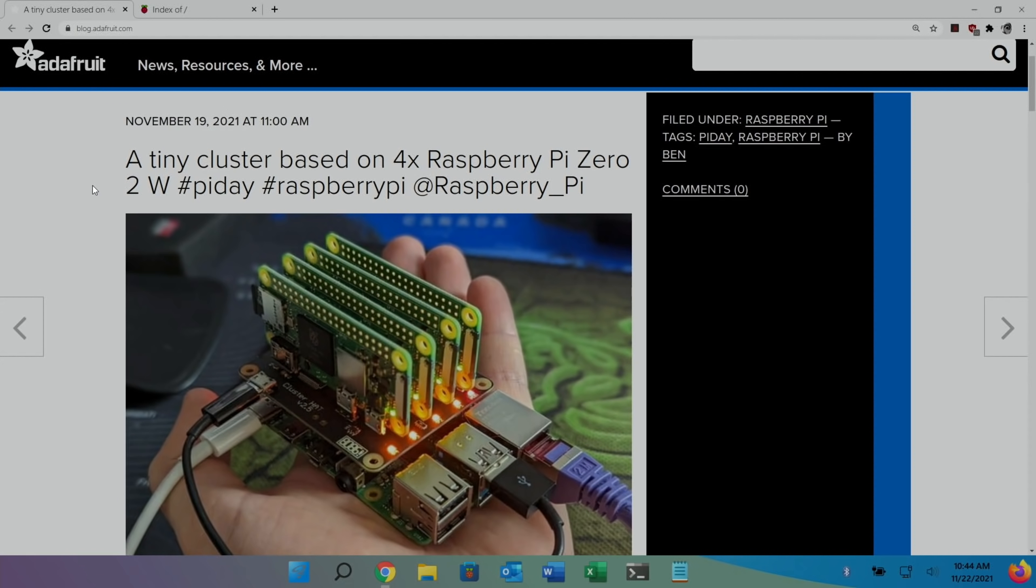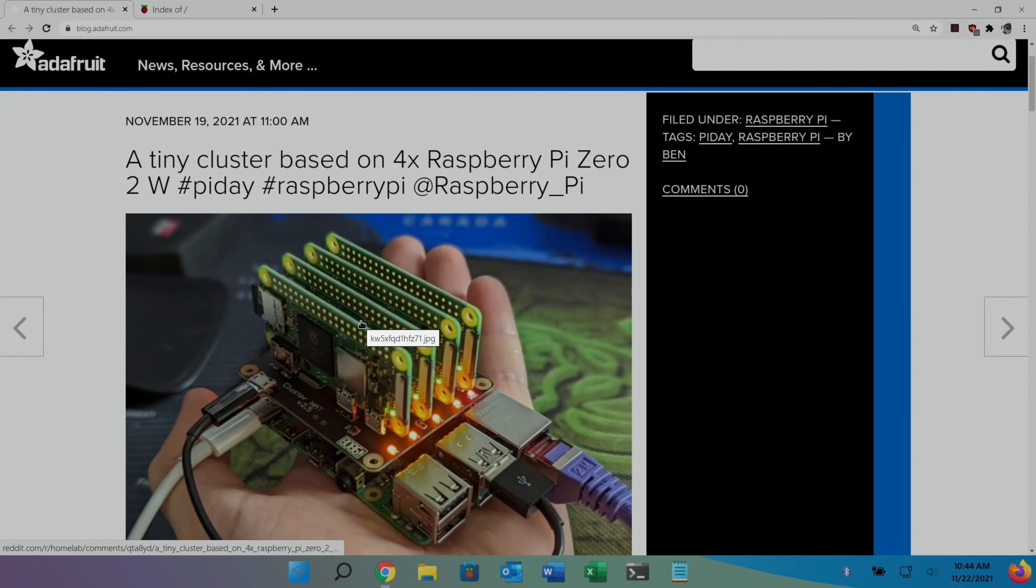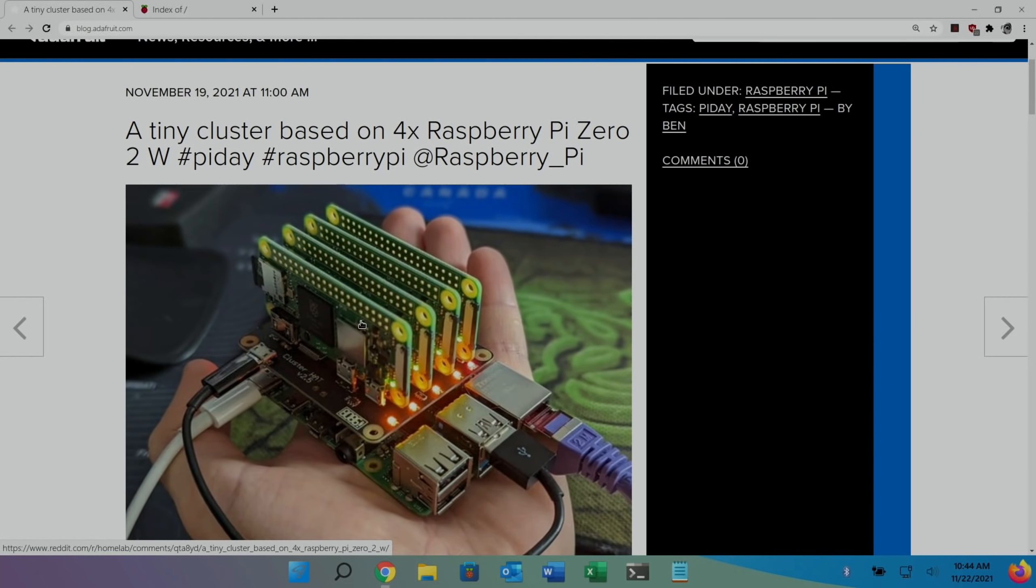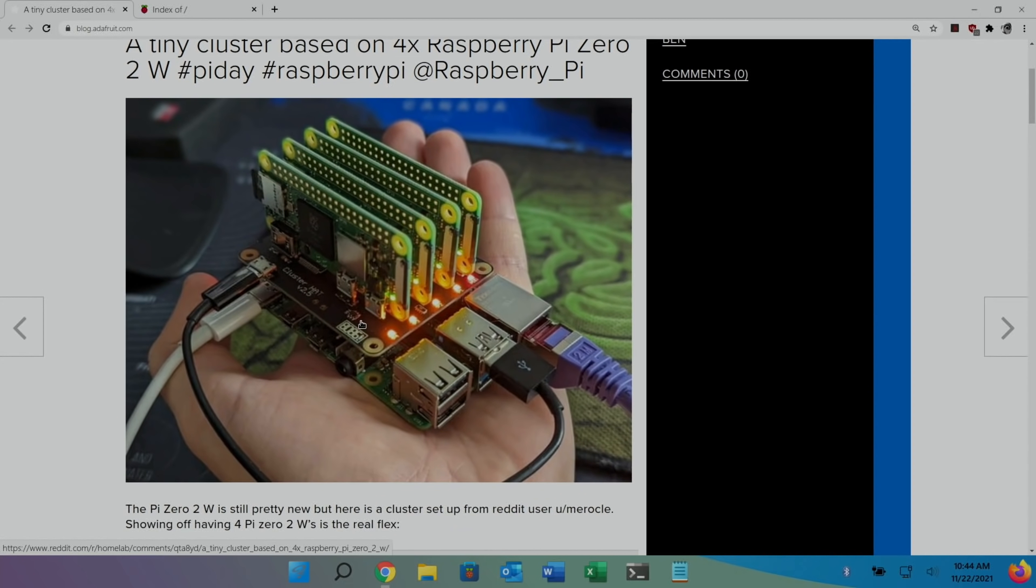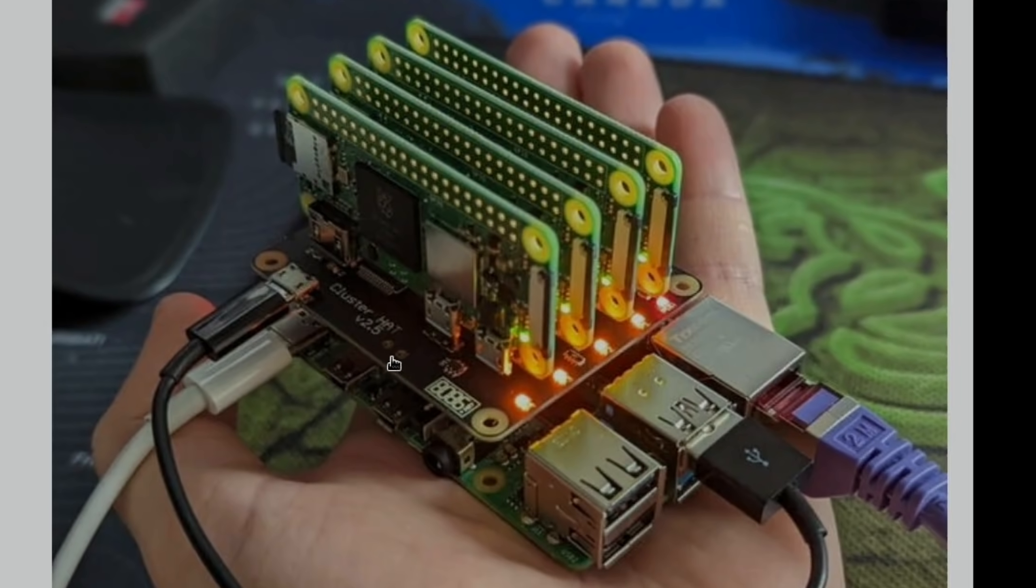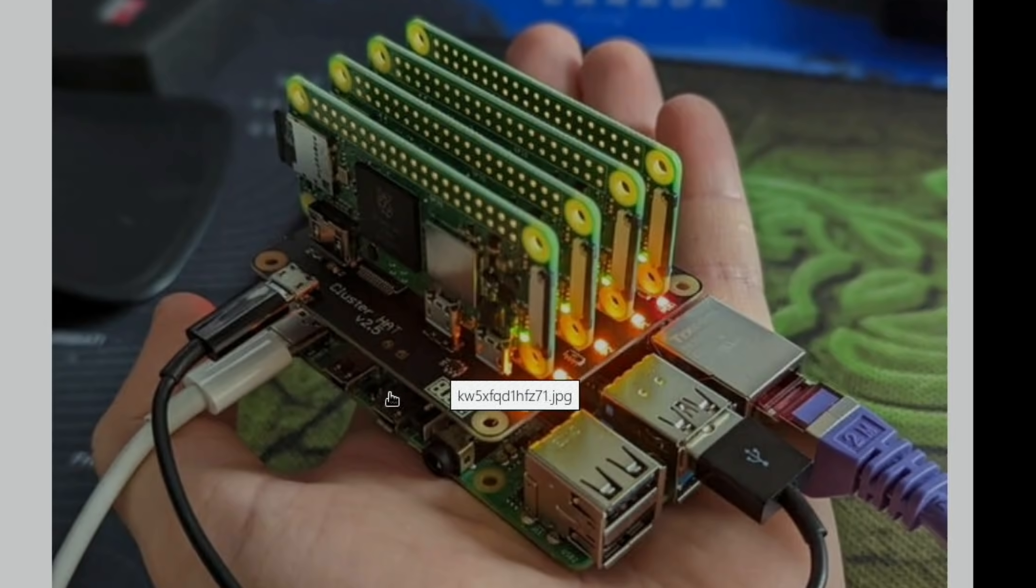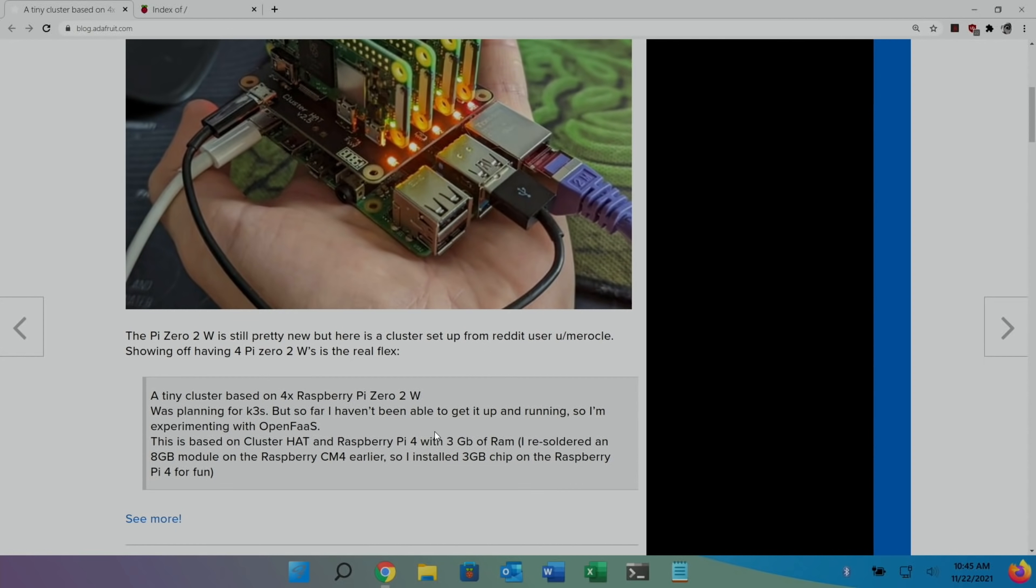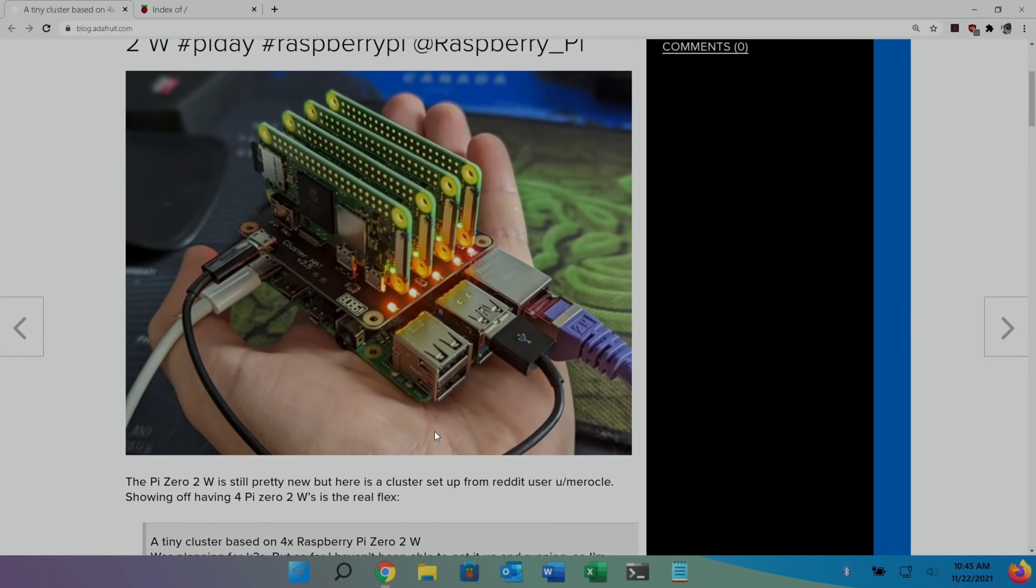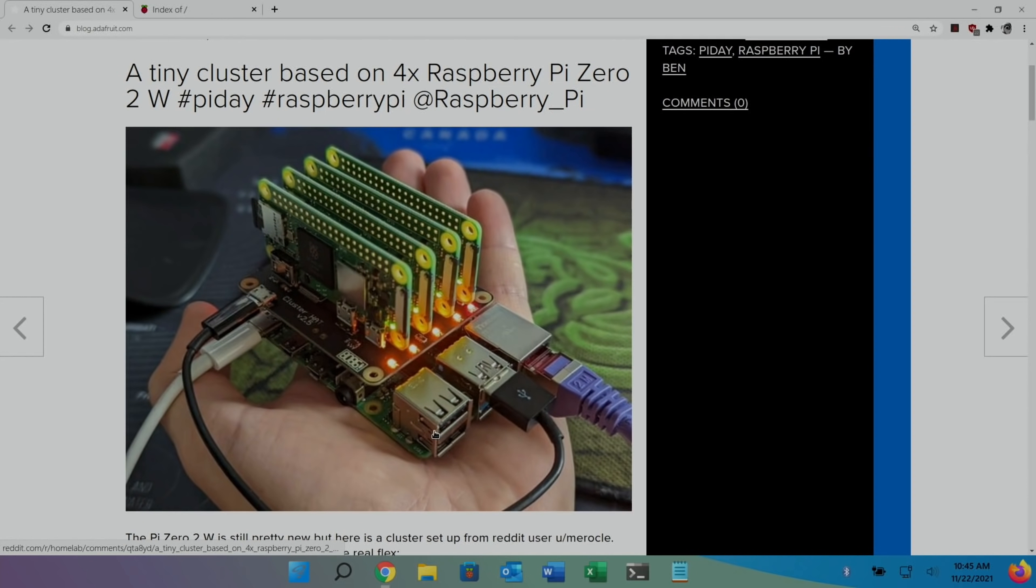So last up from Adafruit, a tiny cluster based on four Raspberry Pi 0 2Ws. So if you're seeing out of stock, this is one of the reasons why. Only joking. This just looks really impressive. So you can see cluster hat here, four Raspberry Pi 2 0Ws on top of a Raspberry Pi 4. But I'm not really into clusters, but it just looked like a great image. So I thought I'd show it on Pi News. Link in the description if you want to know more about that story.